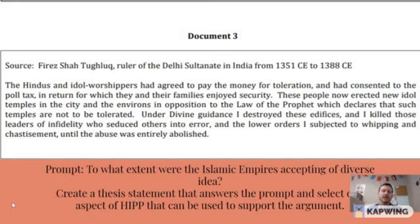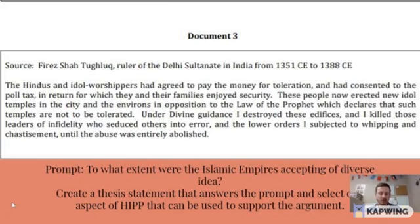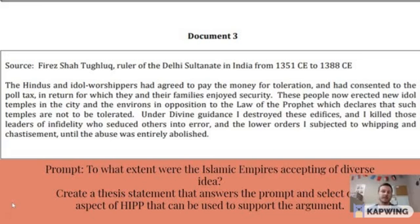In particular today I want to look at something called HIP. It's an acronym that I take my students through, and HIP is something that we can use in our DBQ documents or essays to try and get some of those second analysis and reasoning points.